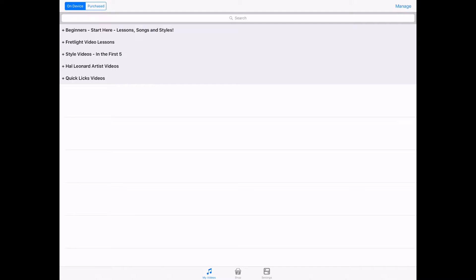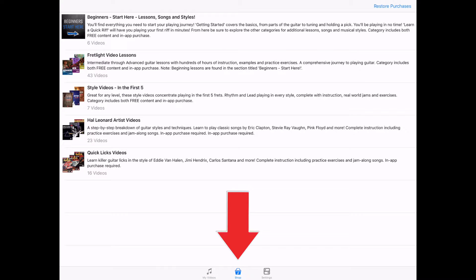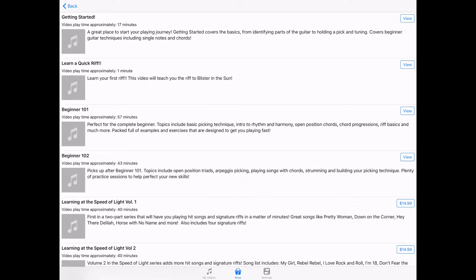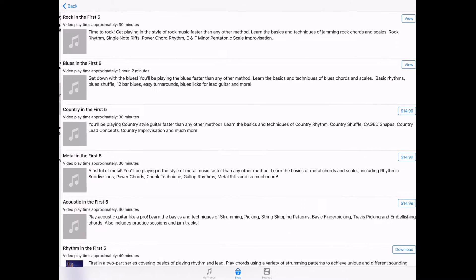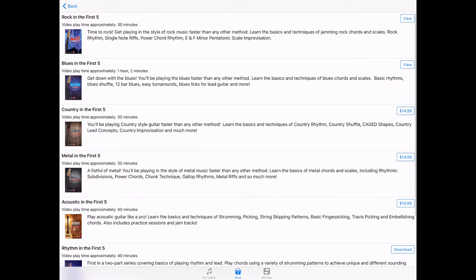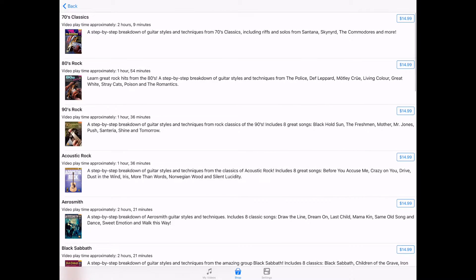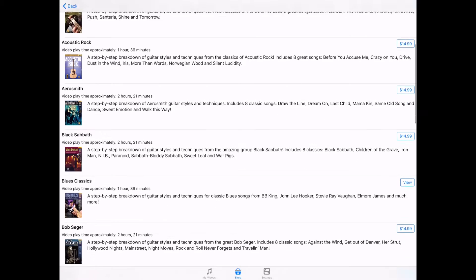To purchase additional videos in the Fretlight Video Player app, tap the shop icon and choose from over 100 titles in 5 different categories, including video lessons, style videos, artist videos, and more.